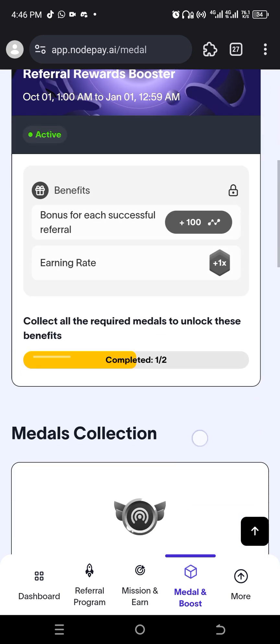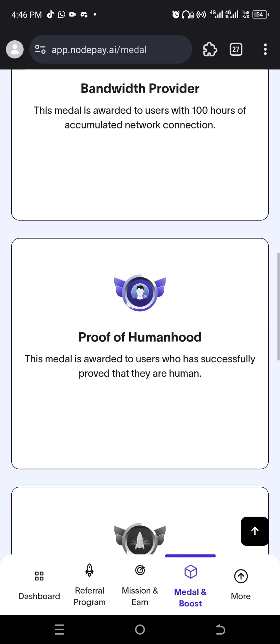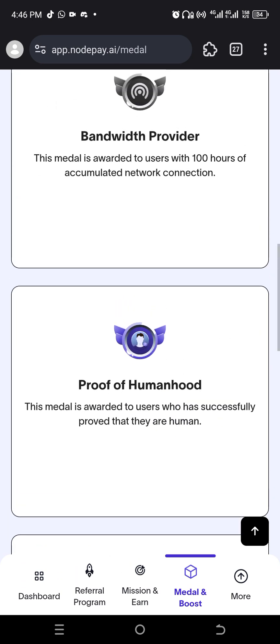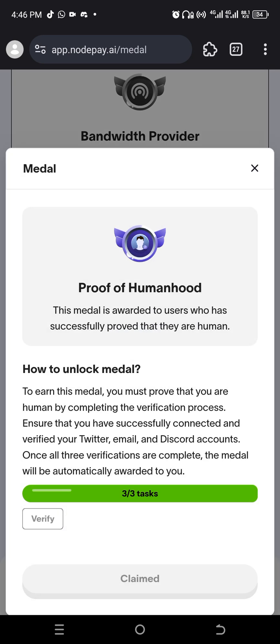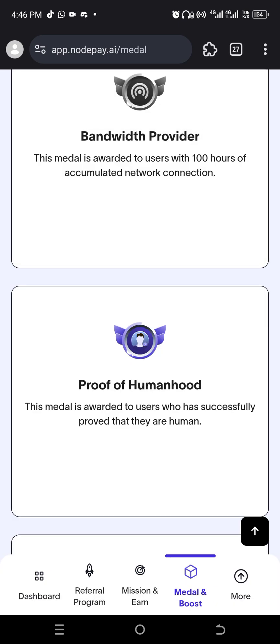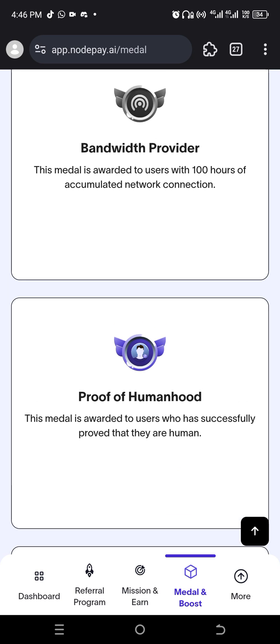And you see this medal called the proof of humanoid, you must have collected it. The medal is awarded to users who have successfully proved that they are human. So you must, can you see, ensure that you have successfully connected and verified your Twitter, email, and your Discord account. Once all three verifications are complete, the medal will automatically be awarded to you.